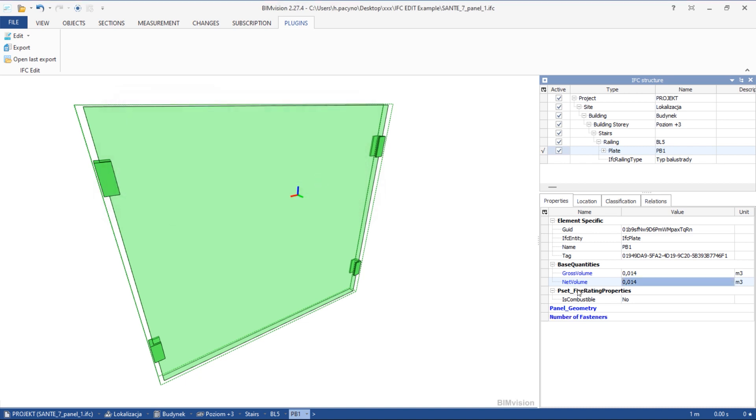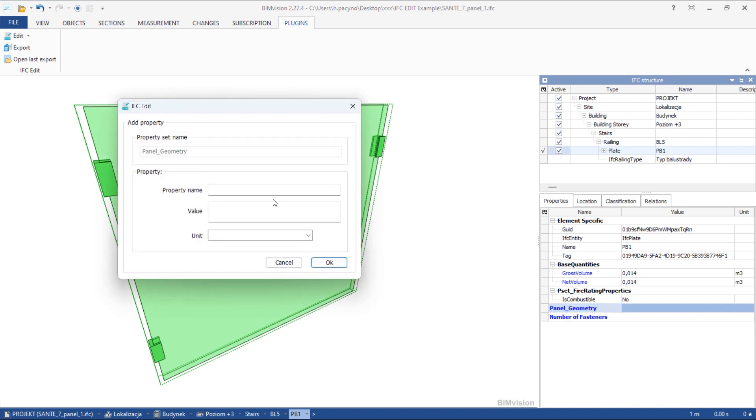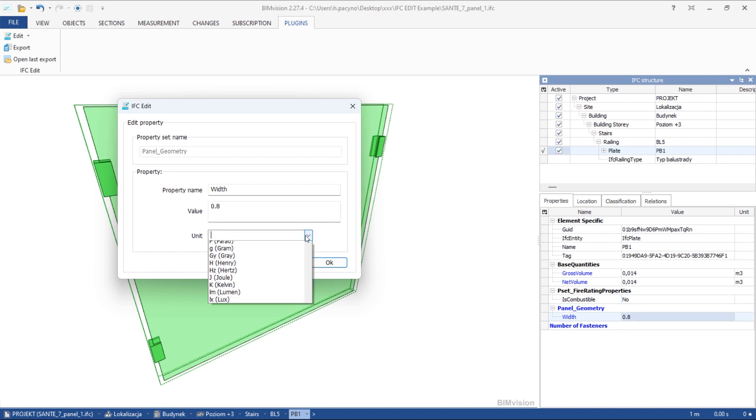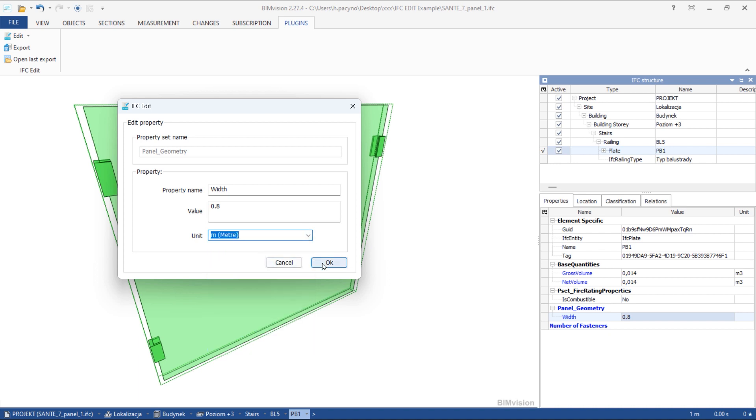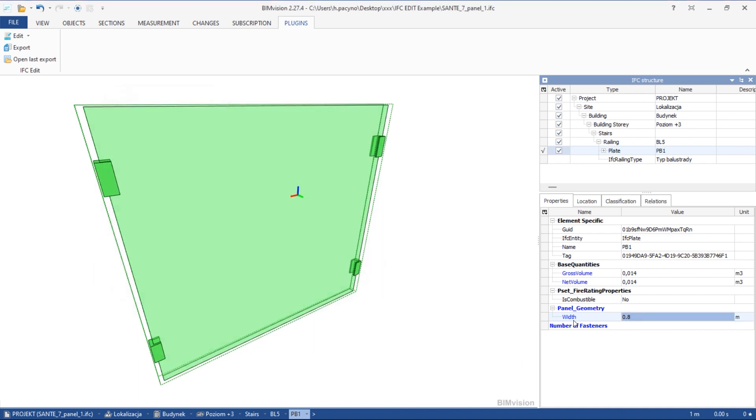Once the property set is ready, you can add properties to it. After choosing add property, a window appears. You need to define the property name and value. You can also define a unit by choosing it from the list.